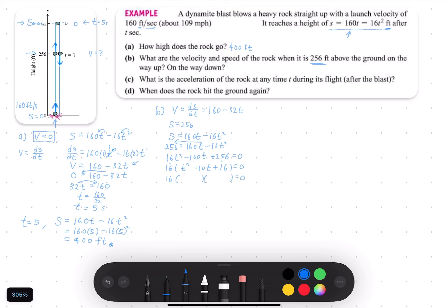We continue to factorize the bracket into two factors. For T squared we use T and T. For 16, the possible combinations are 1×16, 2×8, and 4×4. We choose 2 and 8 because the middle term is 10, and 2 plus 8 equals 10. Both are negative: (T minus 2)(T minus 8), since negative 2 times negative 8 gives positive 16, and we have now fully factorized the expression.